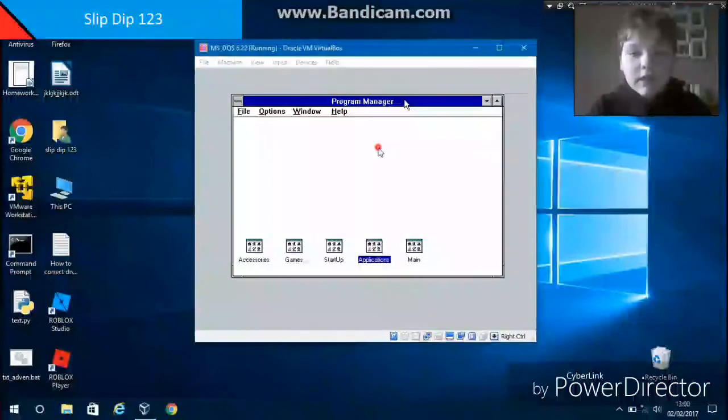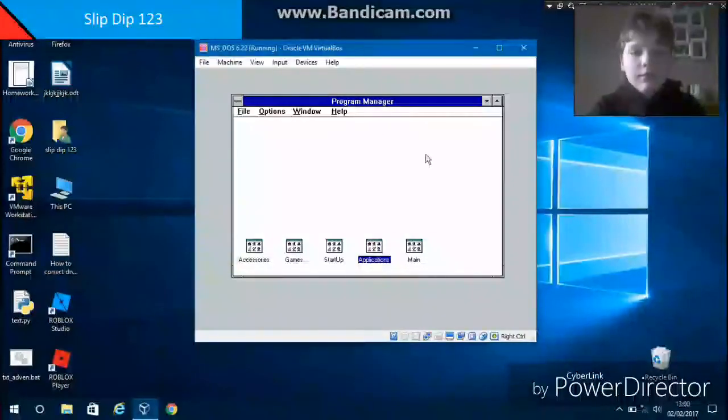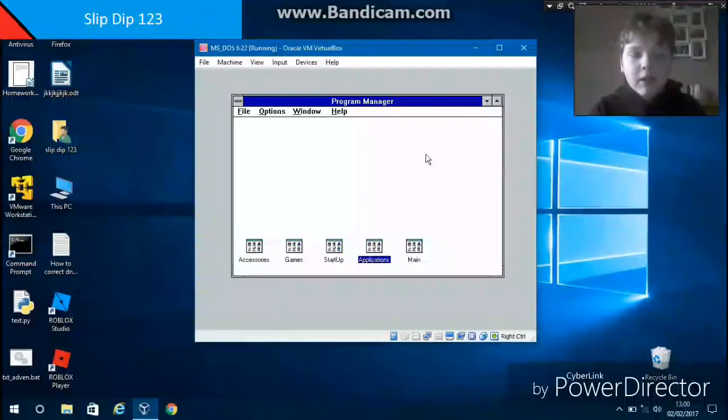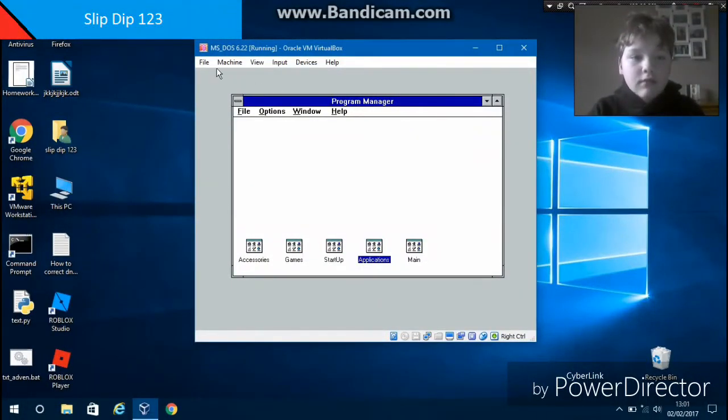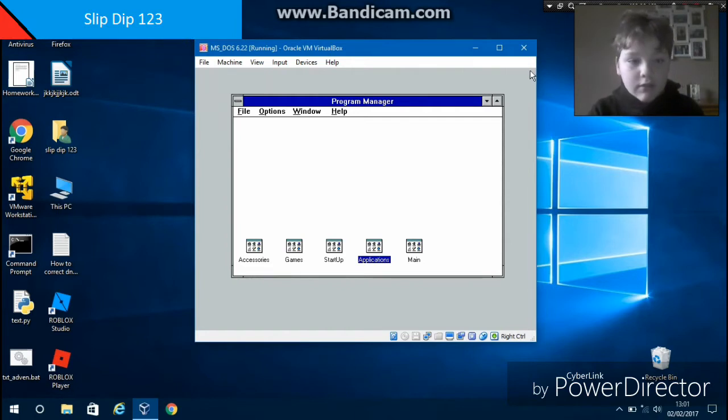So hey guys, today I'm going to be showing you how to install Windows 3.1 Sound Blaster 16 in VirtualBox. You want to make sure your sound is set to Sound Blaster 16. You do that in the VirtualBox manager.